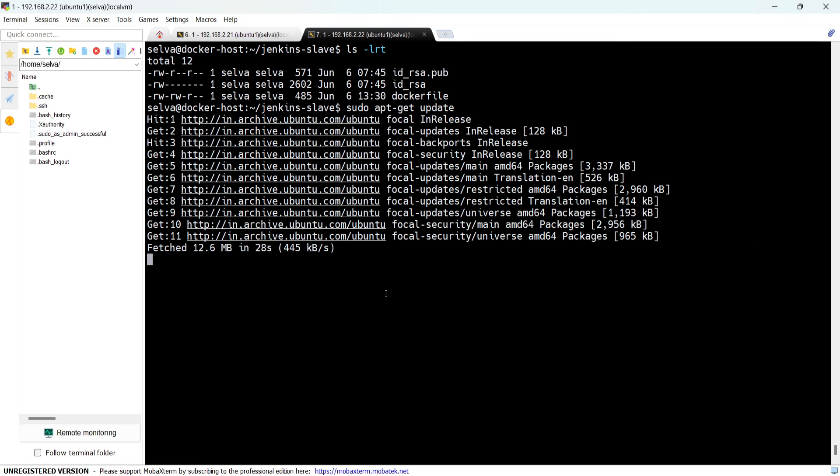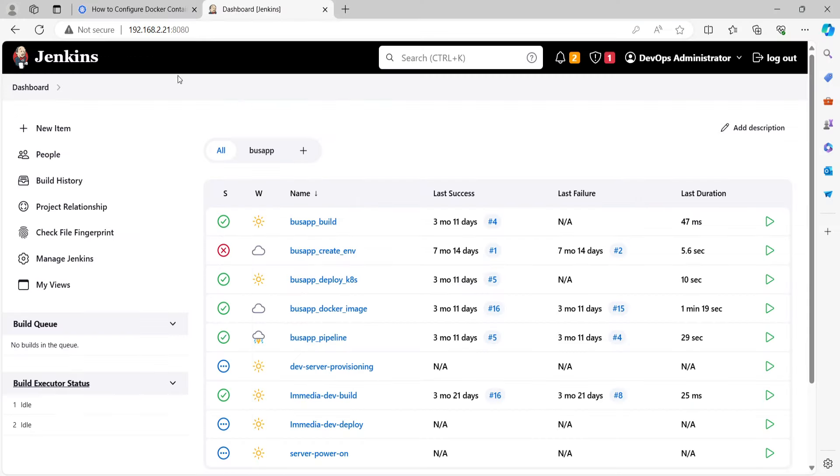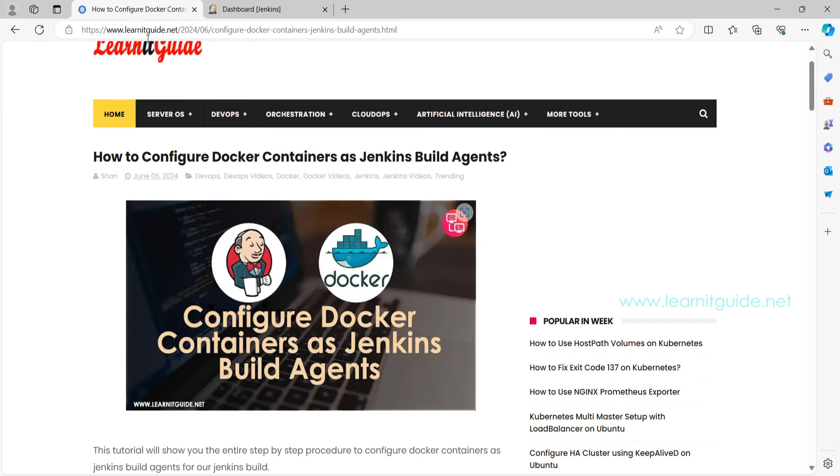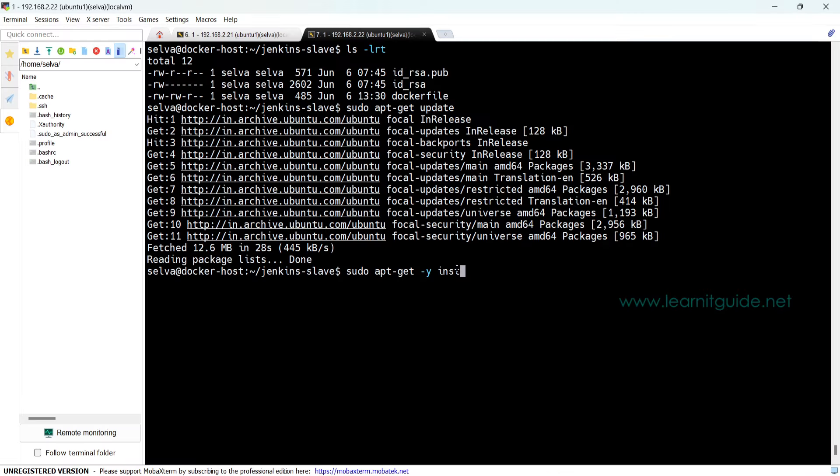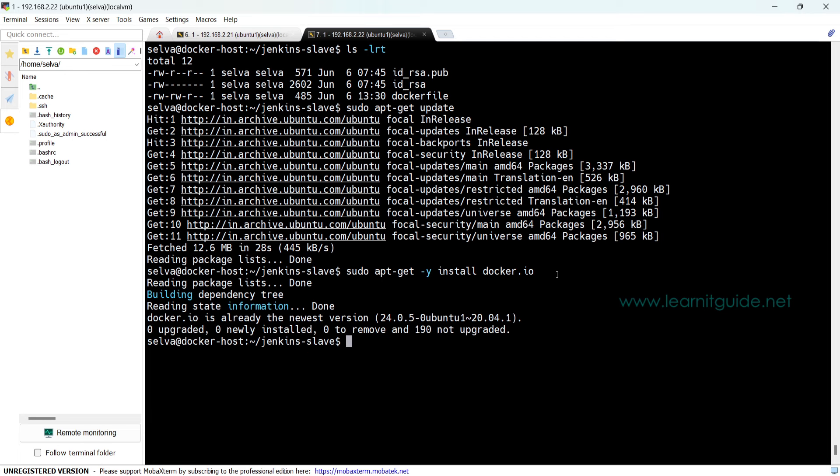Use the command apt-get update to fetch the latest repositories. All these commands and steps involved in this complete tutorial are already documented in my website called learnitguide.net. You can go through this and I will provide you the link in the description.